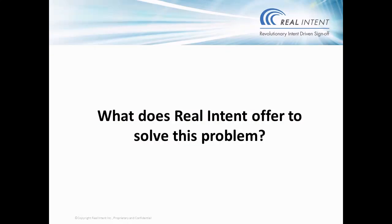What does RealIntent offer to solve this problem? RealIntent's new product, Varick CDC, has built-in support for Multimodal CDC. Varick CDC is a revolutionary, first-to-market CDC solution. It's built on proprietary static intent technology. It provides unprecedented runtime and productivity boost for Multimodal designs. This results in an order of magnitude reduction in CDC sign-off effort. It solves the sign-off challenges being faced by designers working on these complex SOCs.